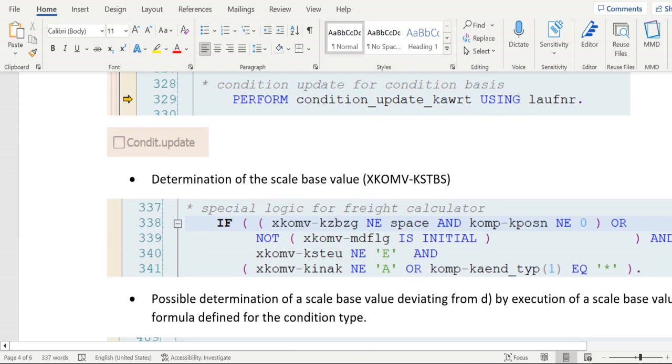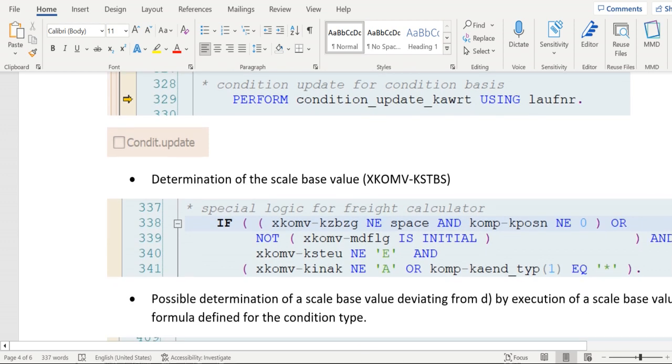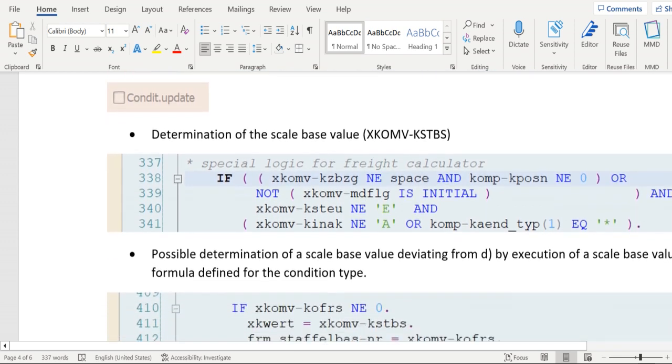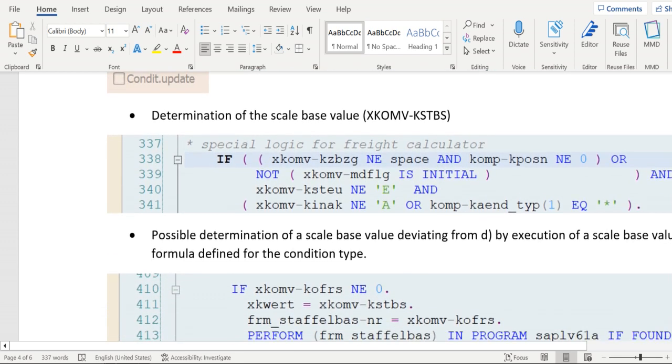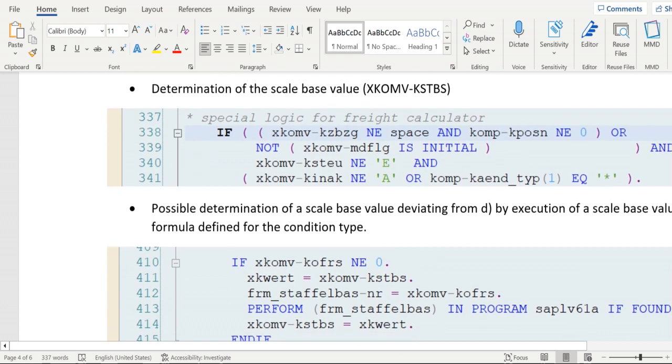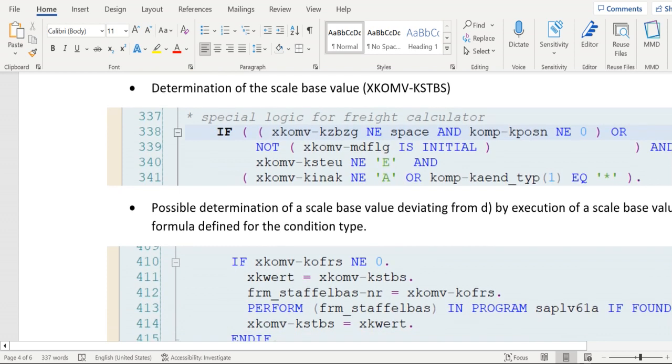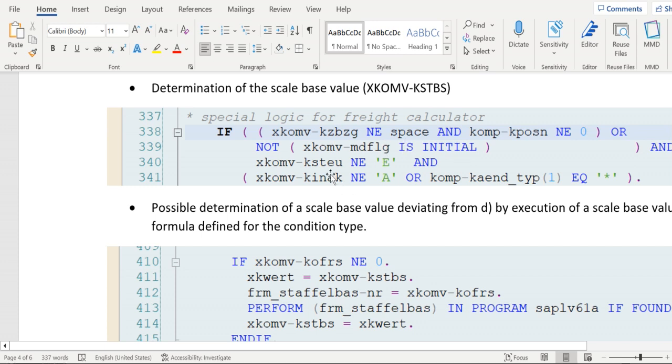After this condition update is completed, then the system will try to do the scale basis value calculation. Whenever in XKOMV structure, KZBZG is not equal to space, that means if it has any value.